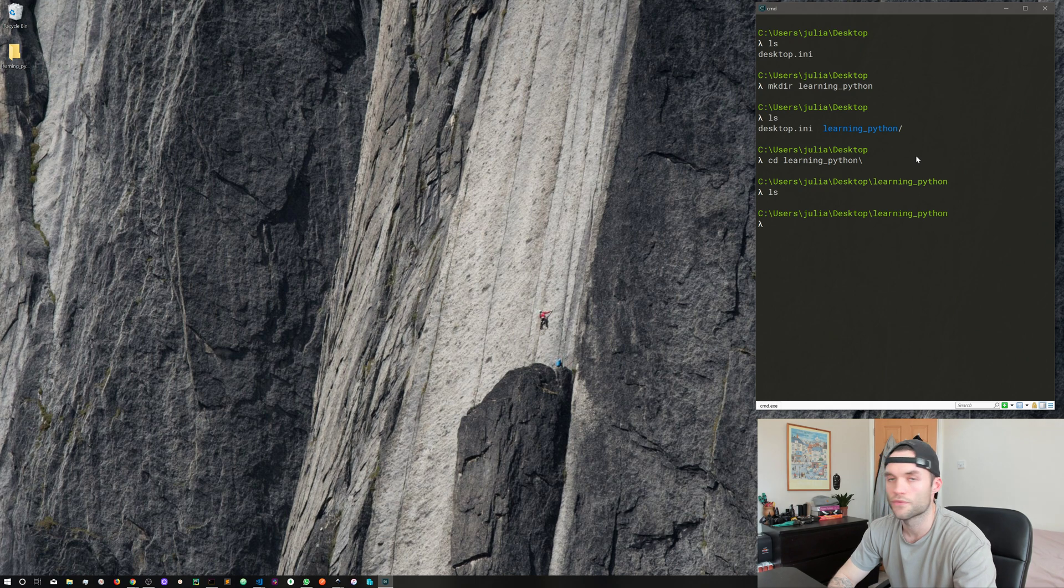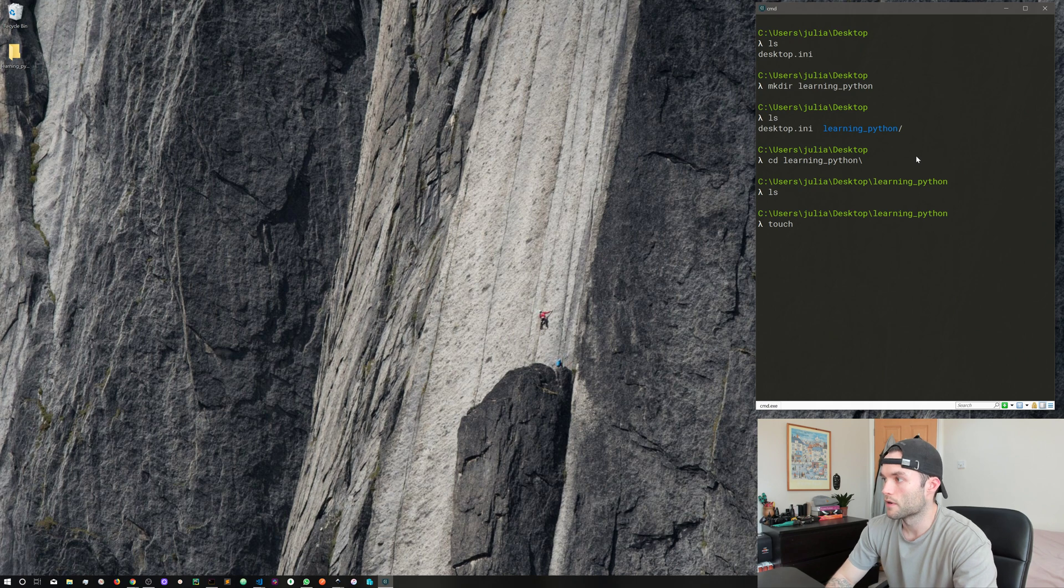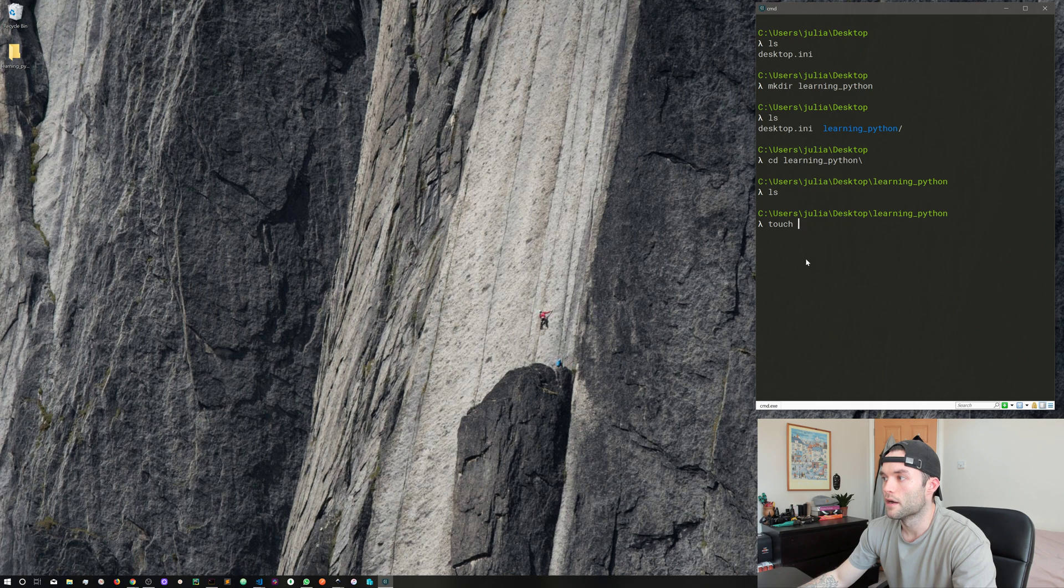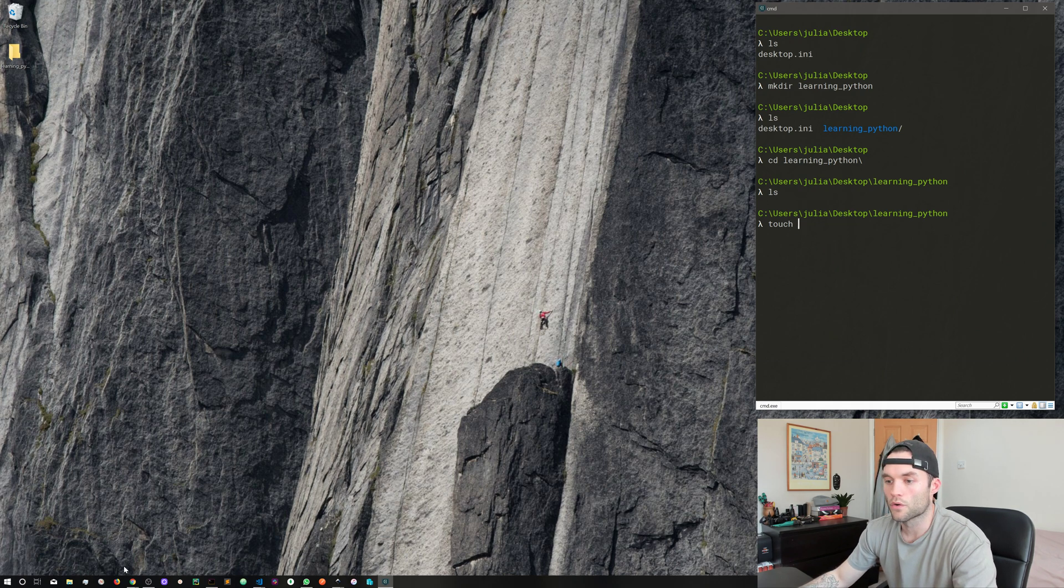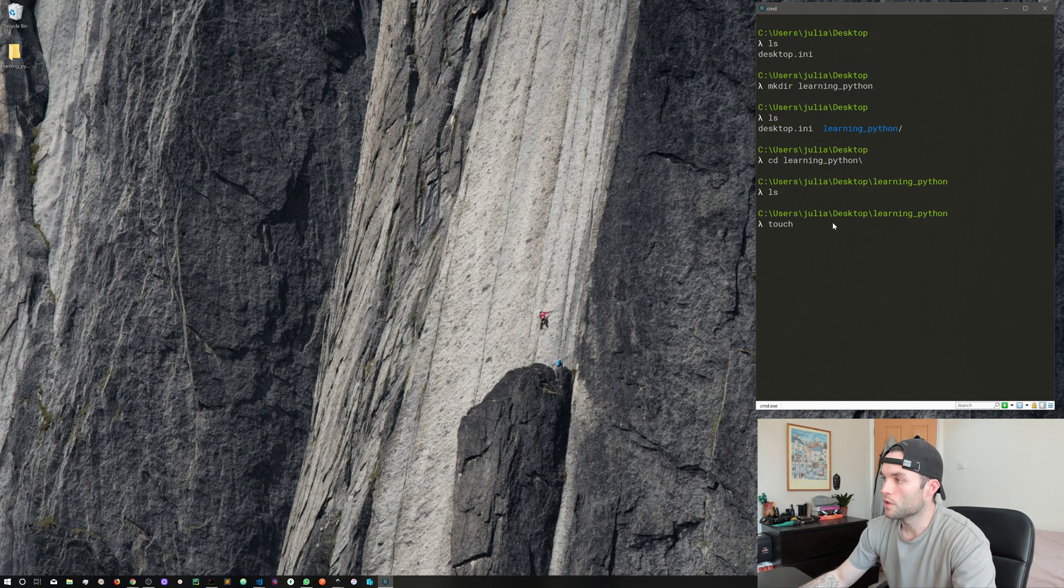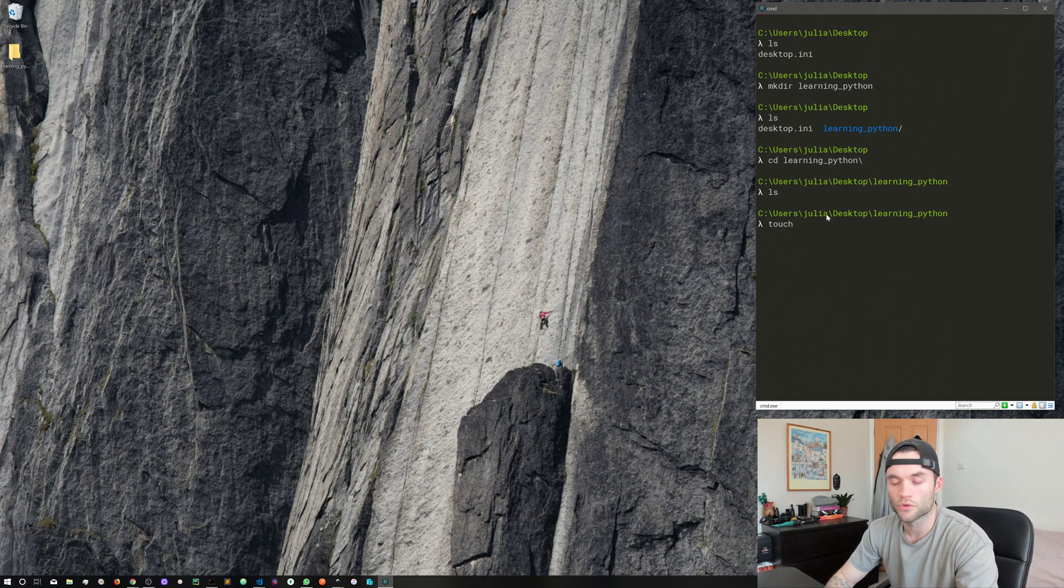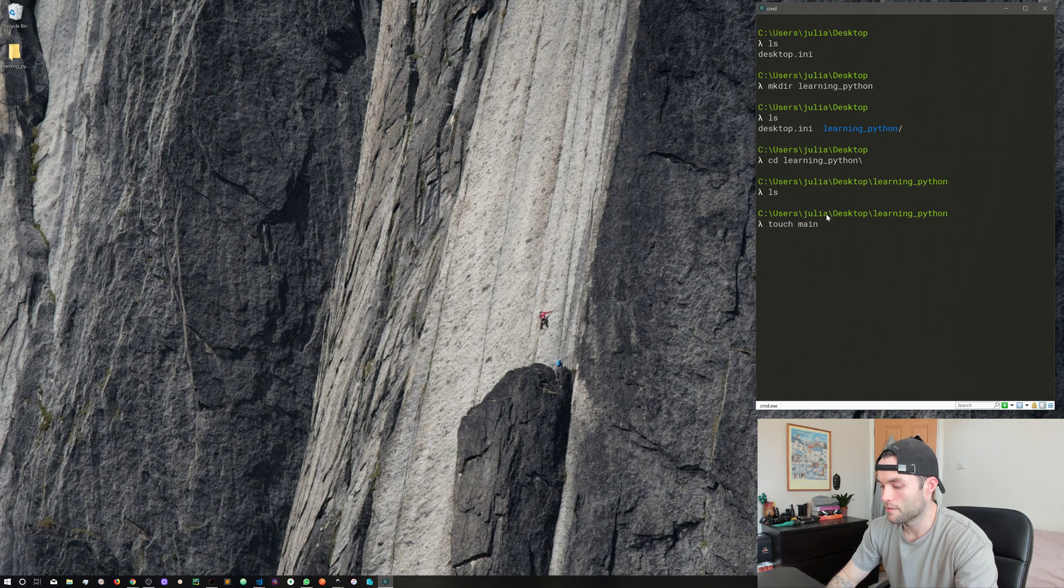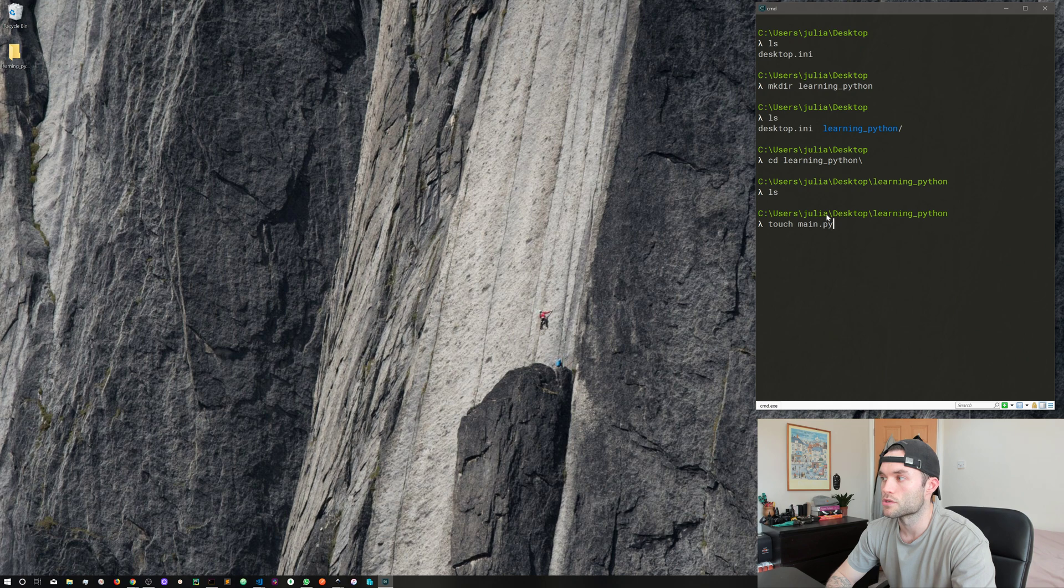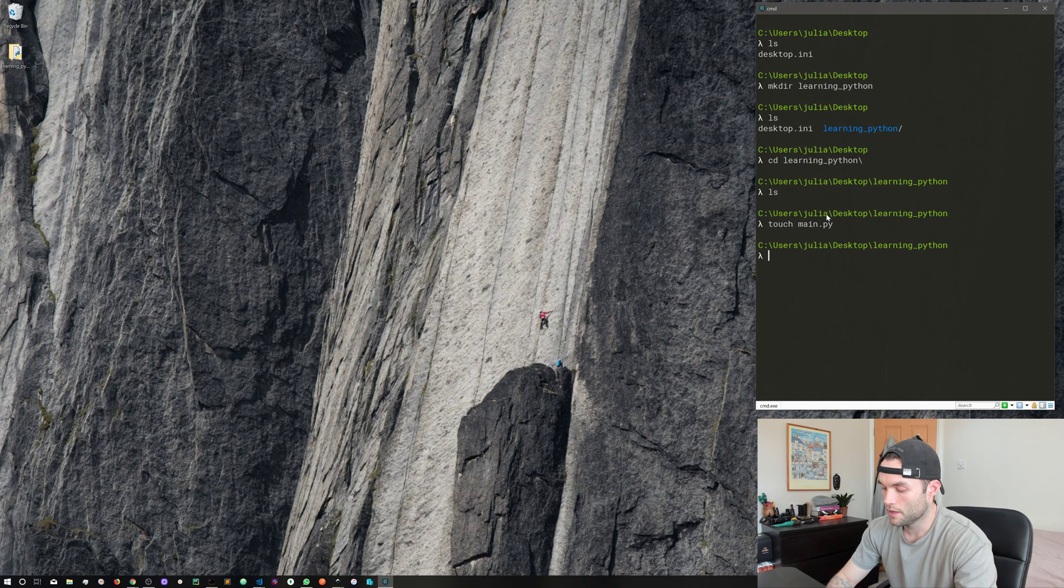If we try to do tab completion on something that doesn't exist, it just won't do anything. So learning python, hit tab, ls, we've got nothing in there. So let's go ahead and create our first file. We create files with the touch command. We're going to go ahead and touch followed by a space.